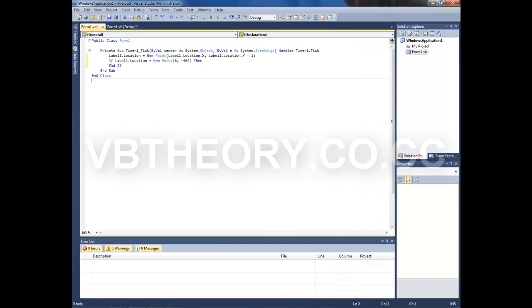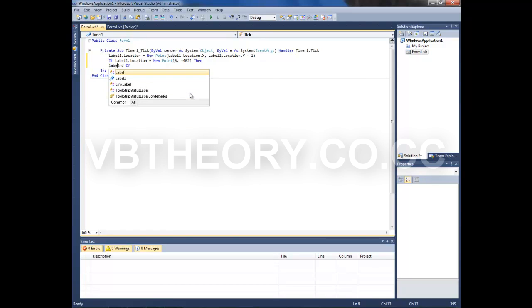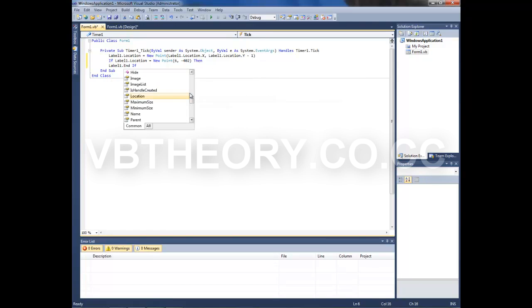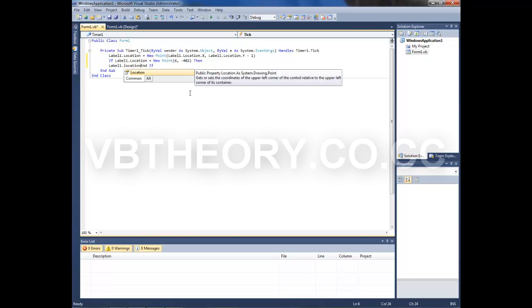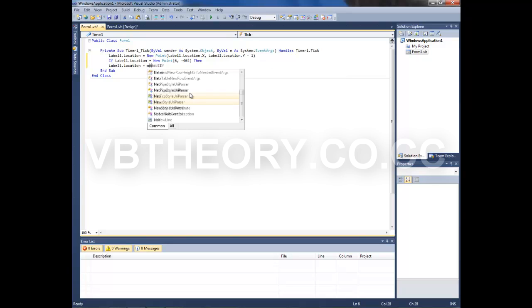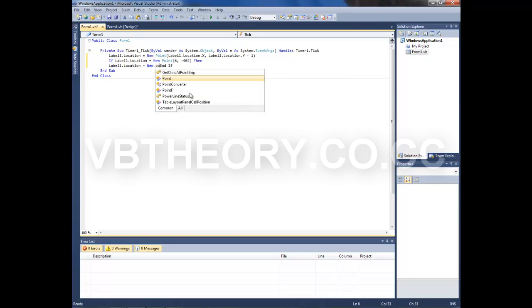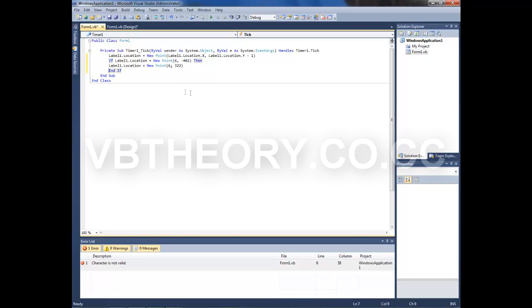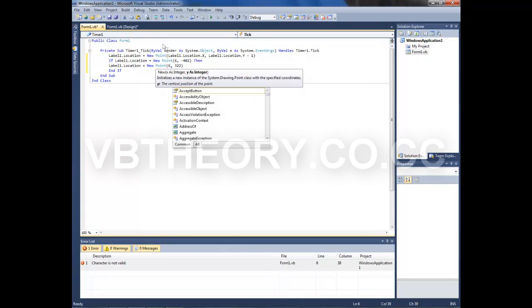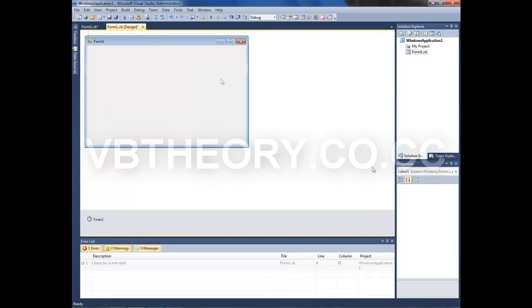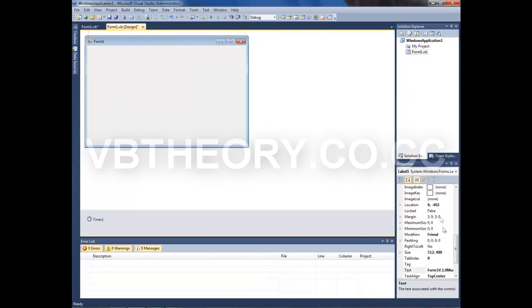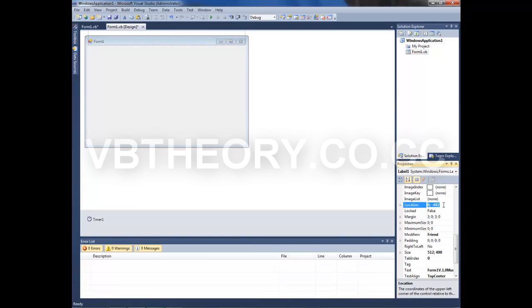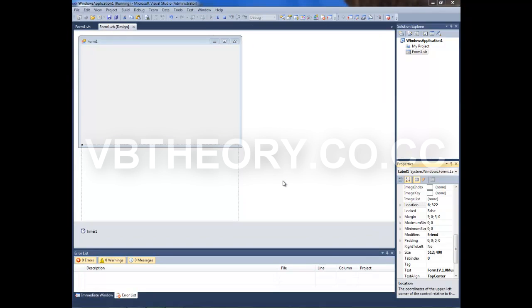Now you want to type label1.Location = New Point. Between brackets, paste your location. Make sure you change this character to a period and revert your location to the old one.